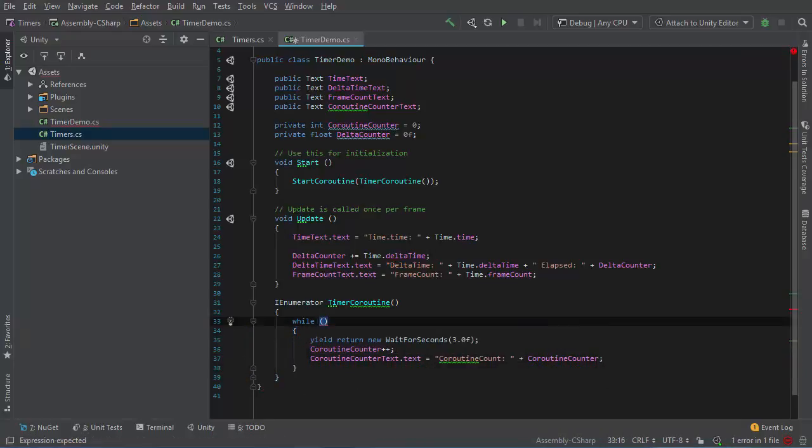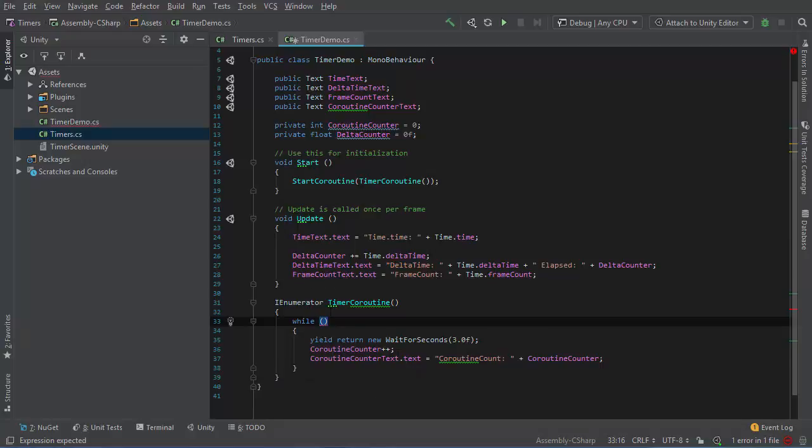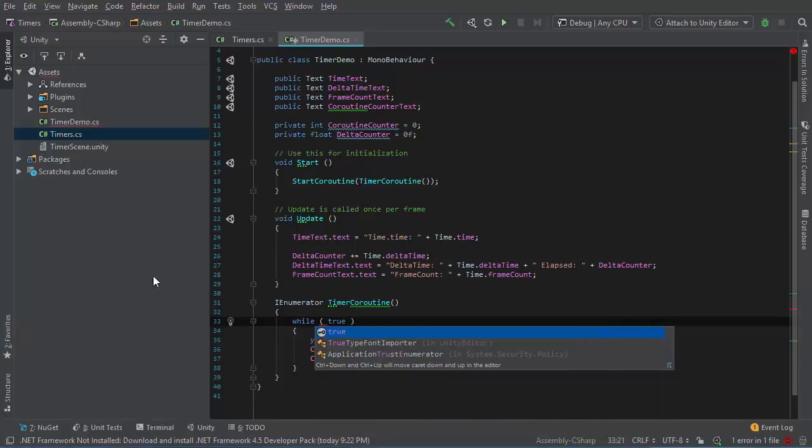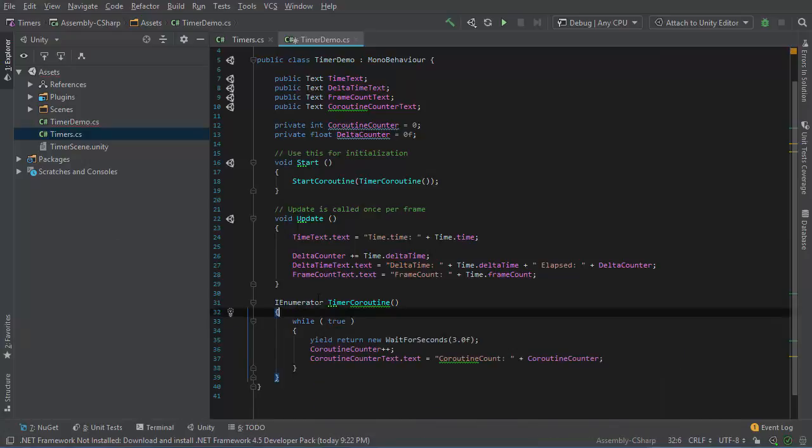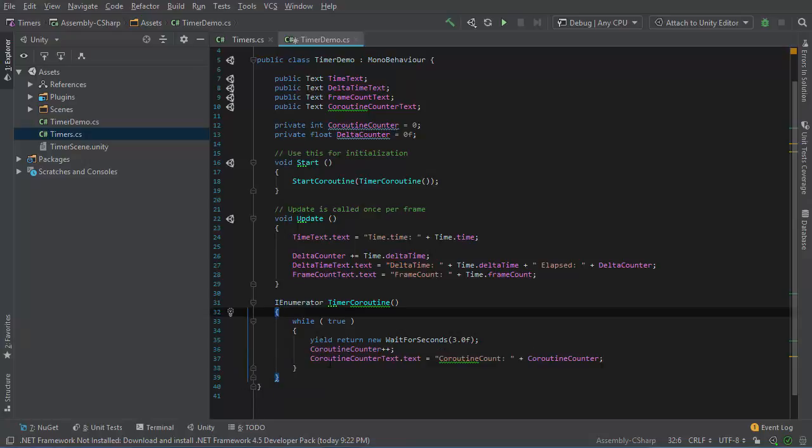With a while loop, the expression that goes in these parentheses should evaluate true or false. If it's true, then the code inside the block will execute. Otherwise, it will skip and essentially end the coroutine. So the simplest thing I can do is use the expression while true, in which case this will always execute. It'll yield for three seconds and then on the next frame, it'll run again.